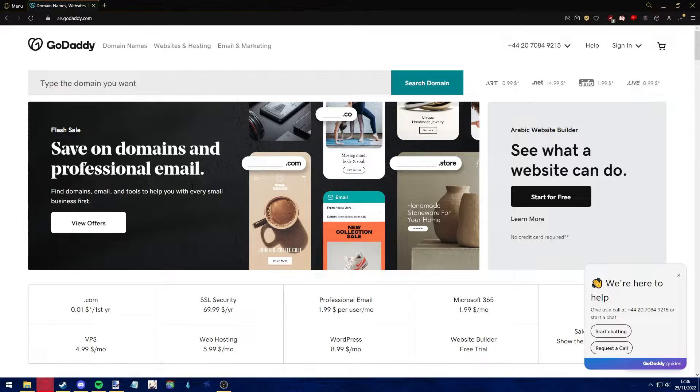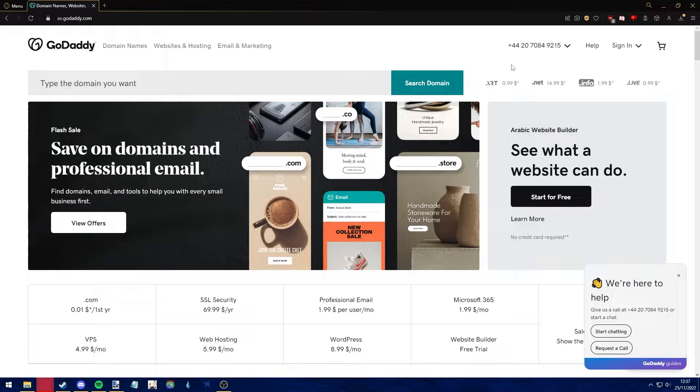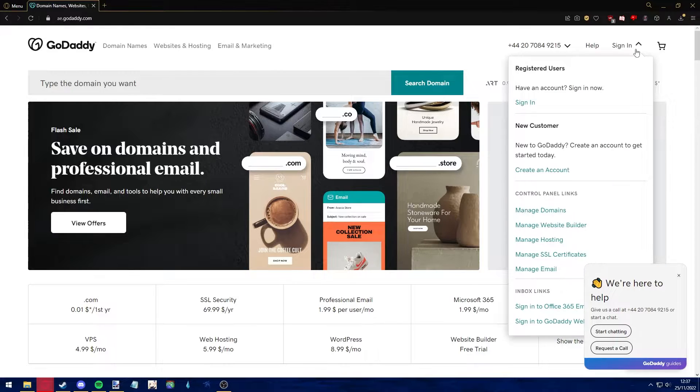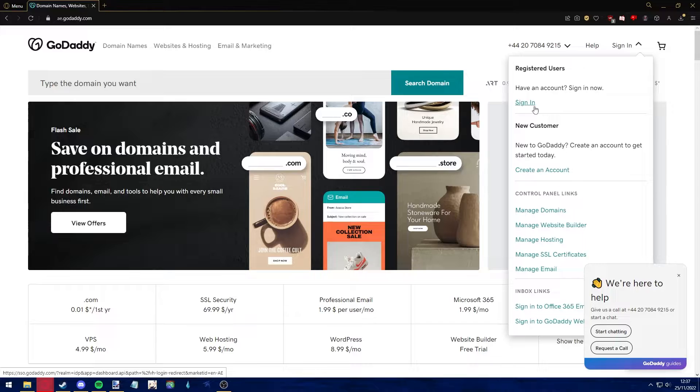The first step is to open up your preferred web browser and go to godaddy.com. After arriving at the page, sign into your GoDaddy account.